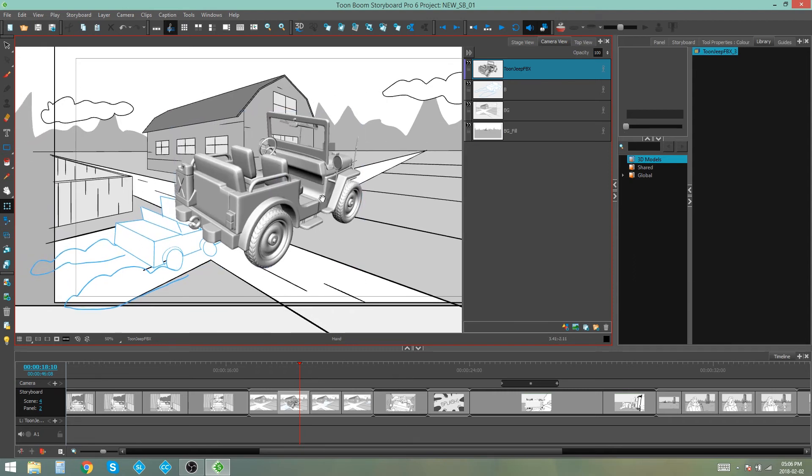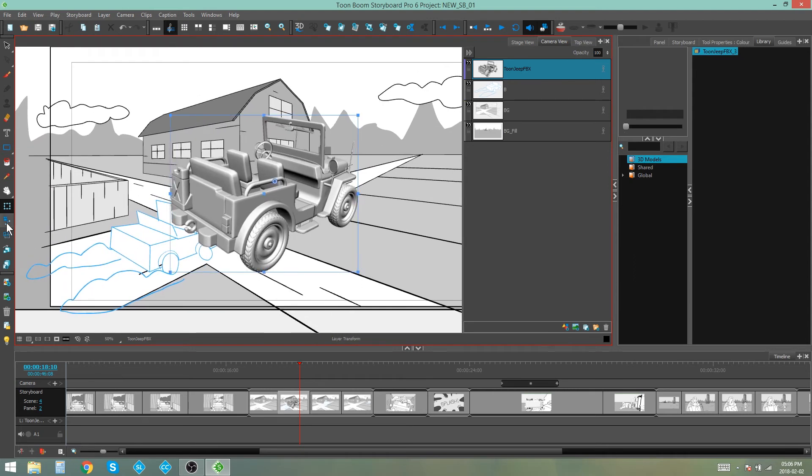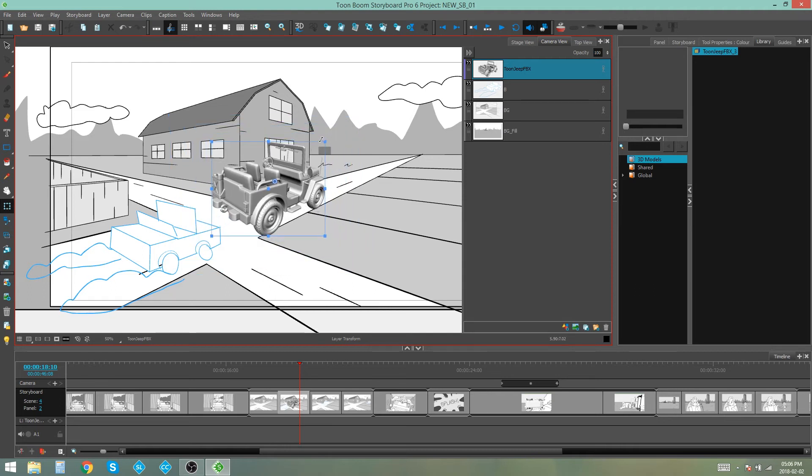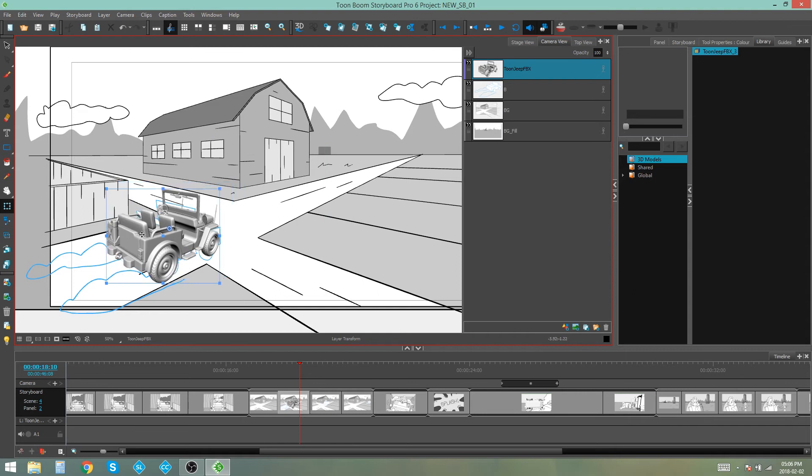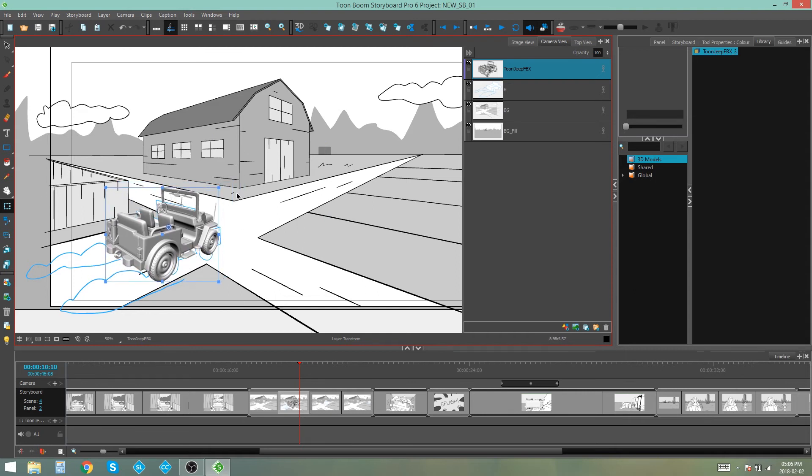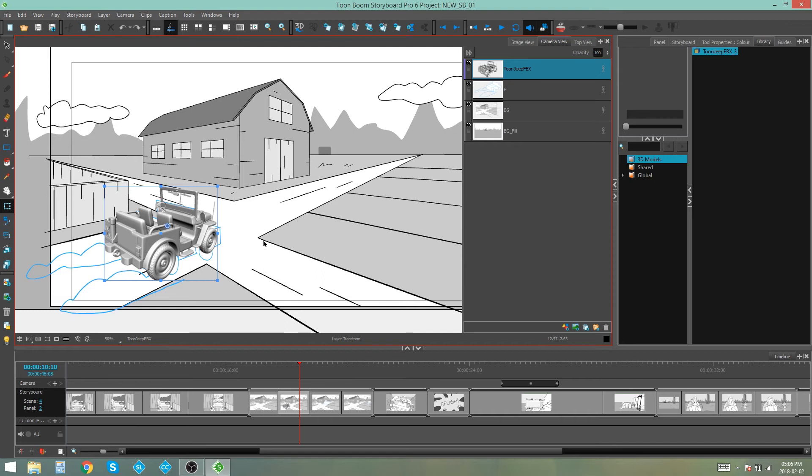Now if we want to move this around, we can grab it with our transform tool. You can shrink it and move it into position. You can even rotate it if you like.